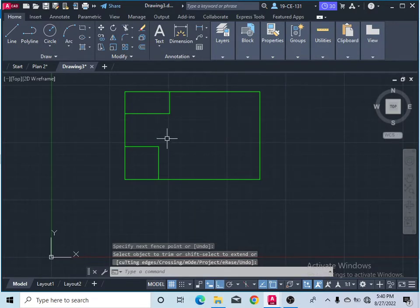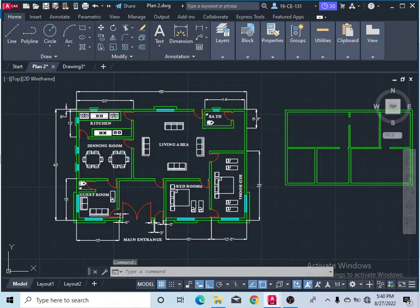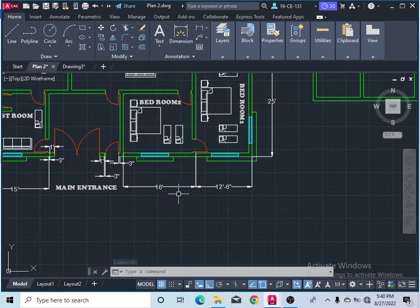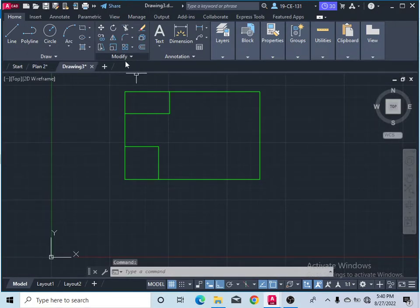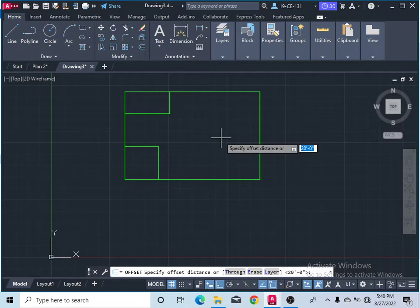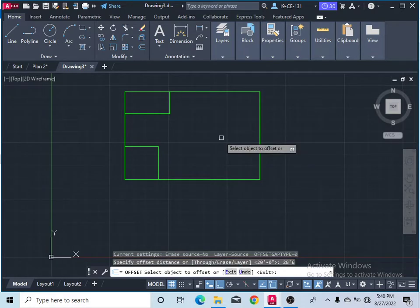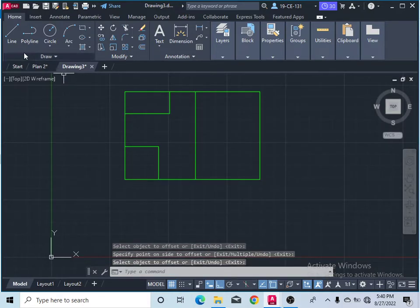After that, you can see in this plan there are dimensions of 12 feet and 16 feet — this should be 28 feet and 6 inches from that side, and 12 feet. So take the Offset command, give 28 feet 6 inches, press Enter, select the subject line, and press Enter to finish the command.